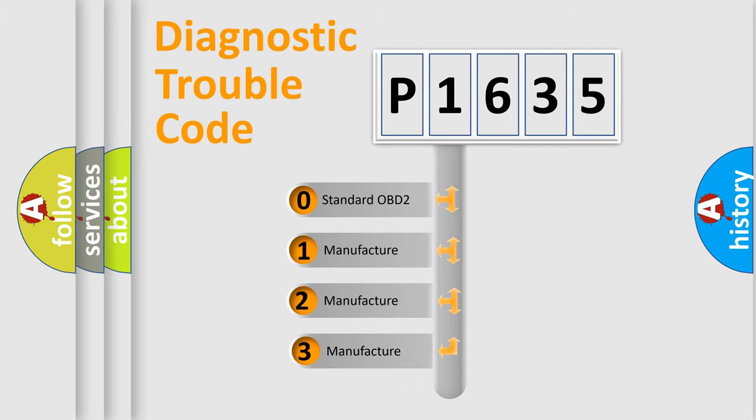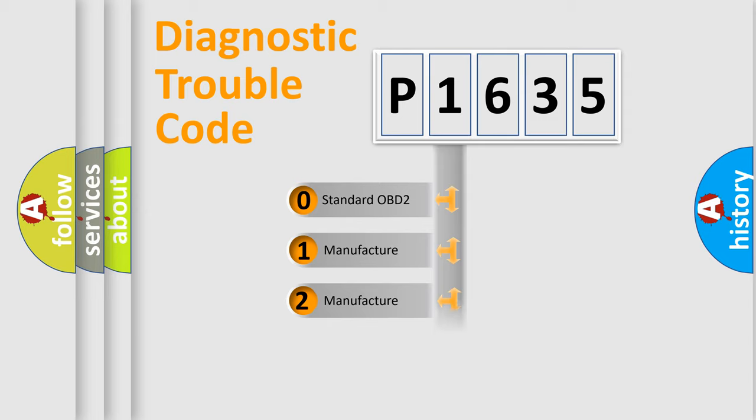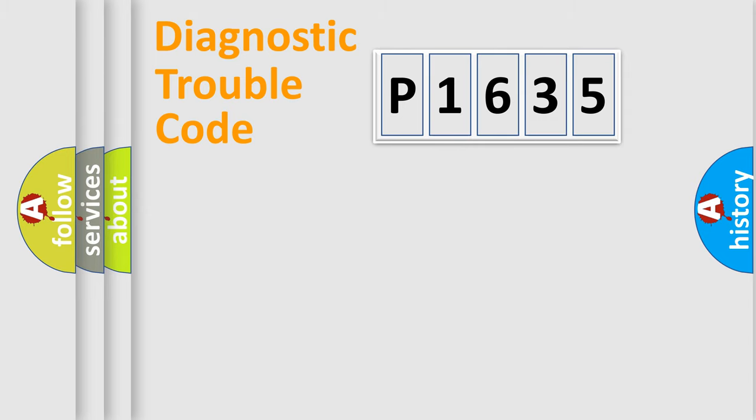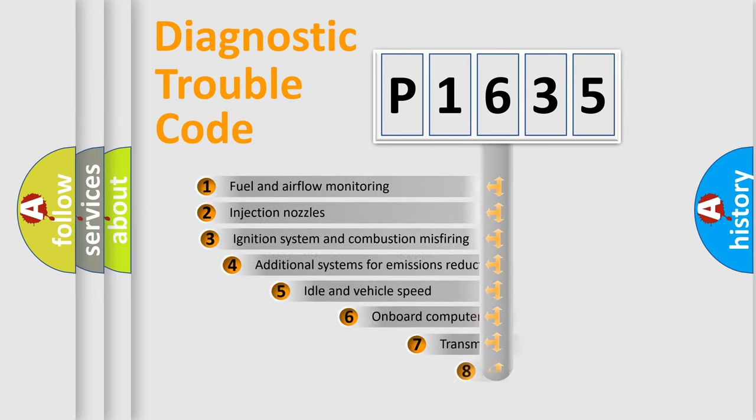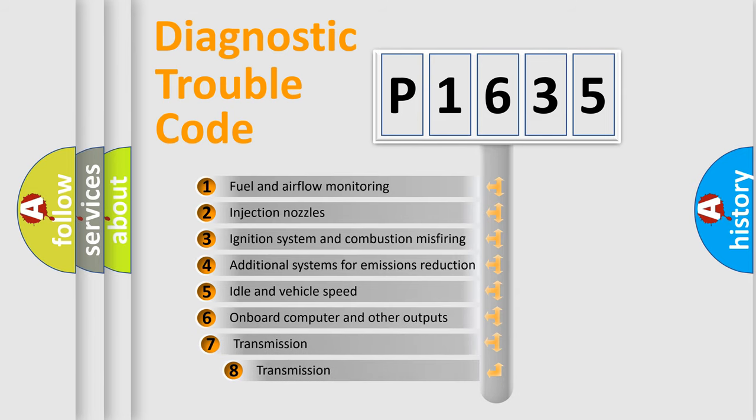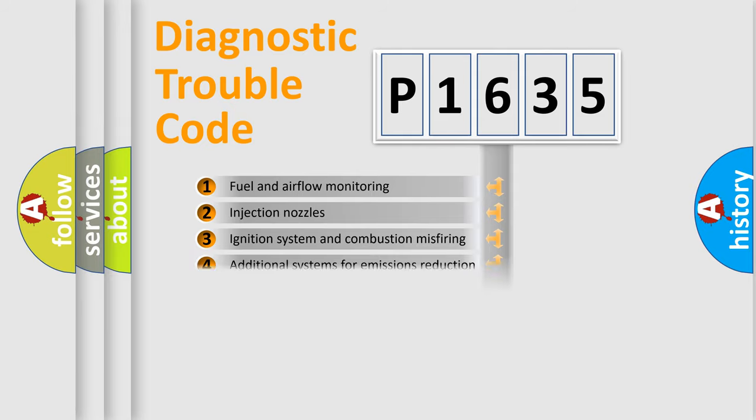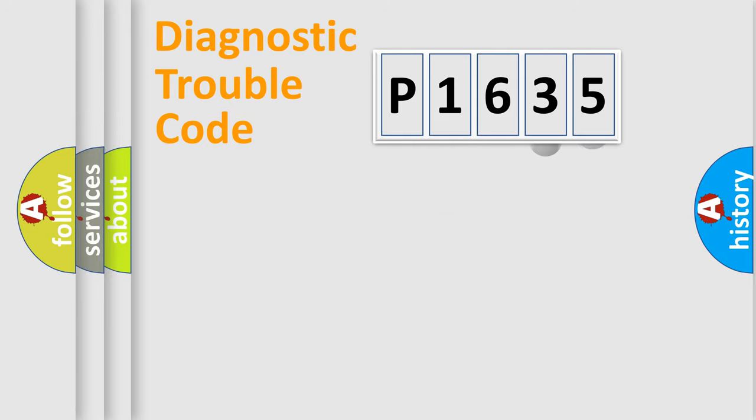If the second character is expressed as zero, it is a standardized error. In the case of numbers 1, 2, or 3, it is a more prestigious expression of the car-specific error. The third character specifies a subset of errors. The distribution shown is valid only for the standardized DTC code.